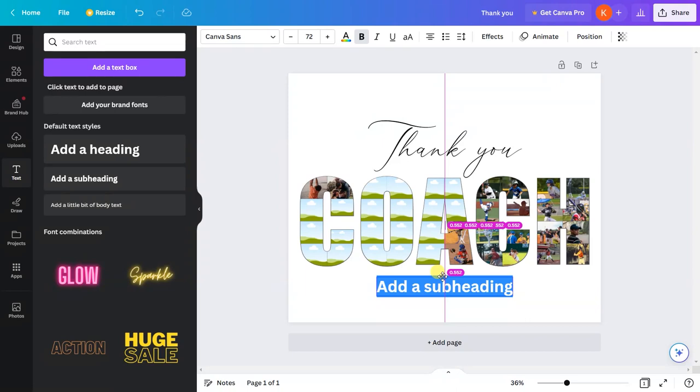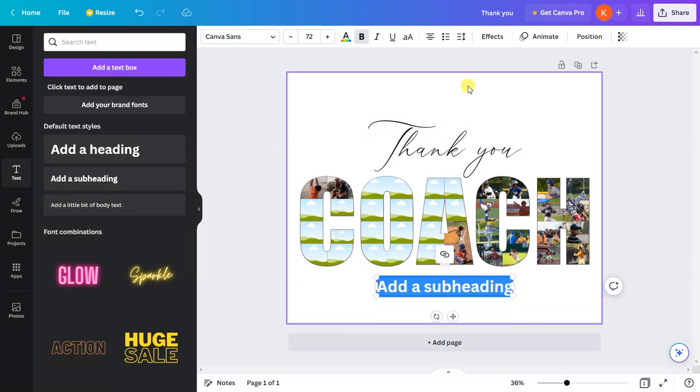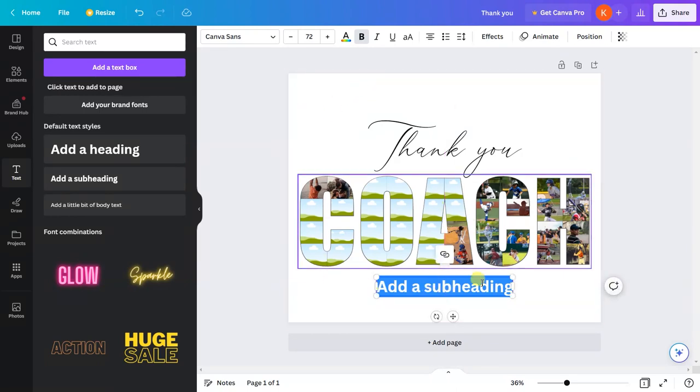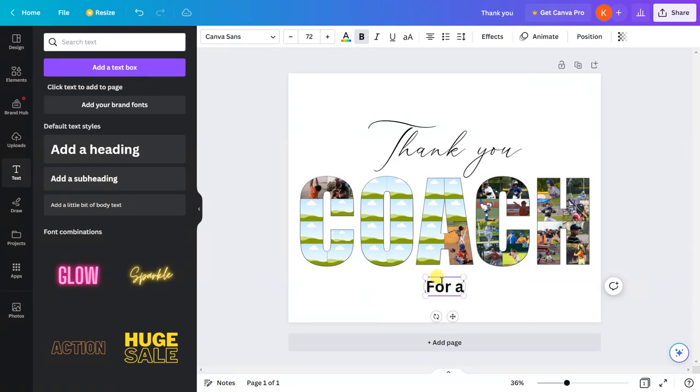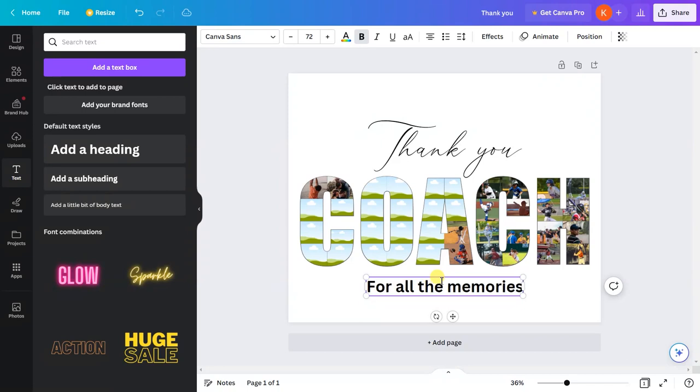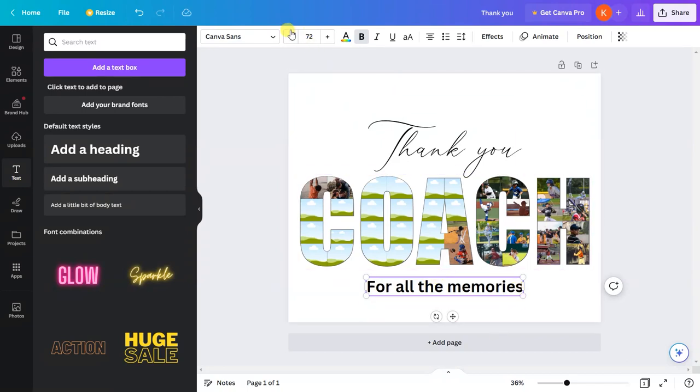The magenta vertical line in between shows that you have centered the design according to the canvas. Let me type 'for all the memories.' I'll reduce the size.